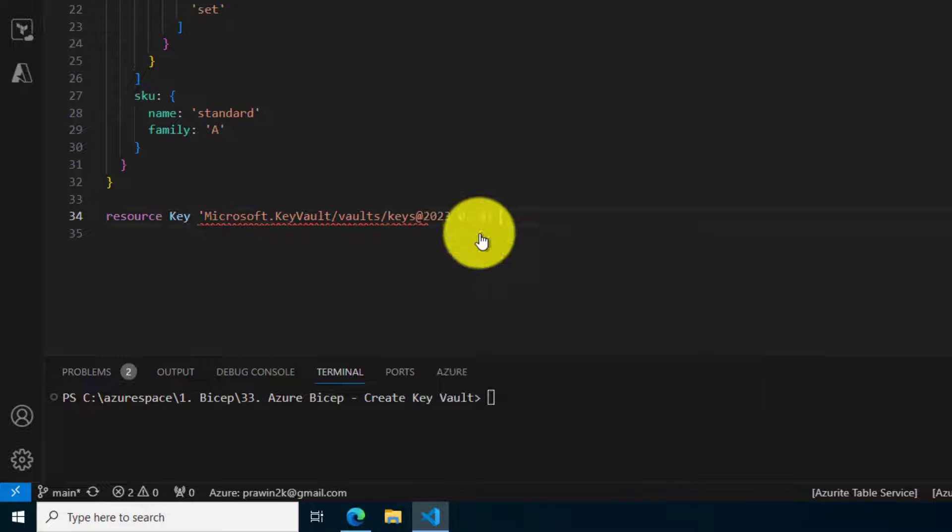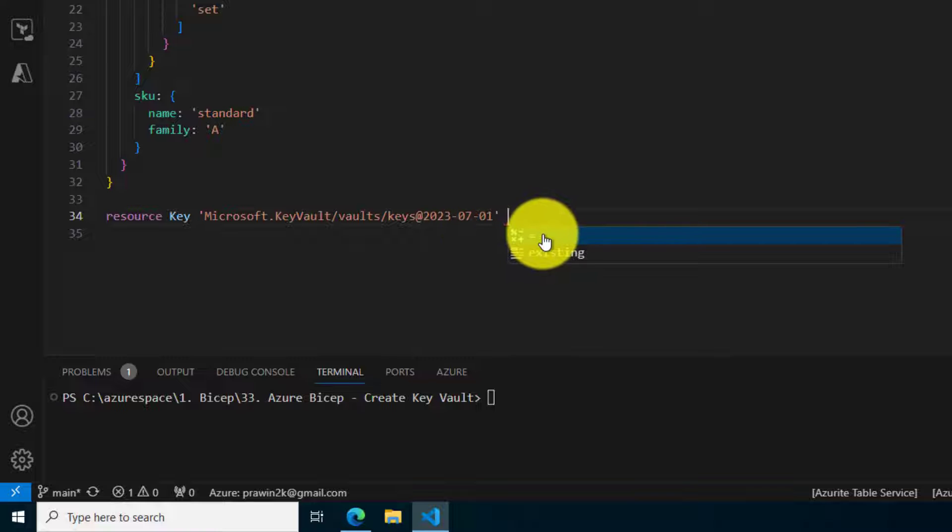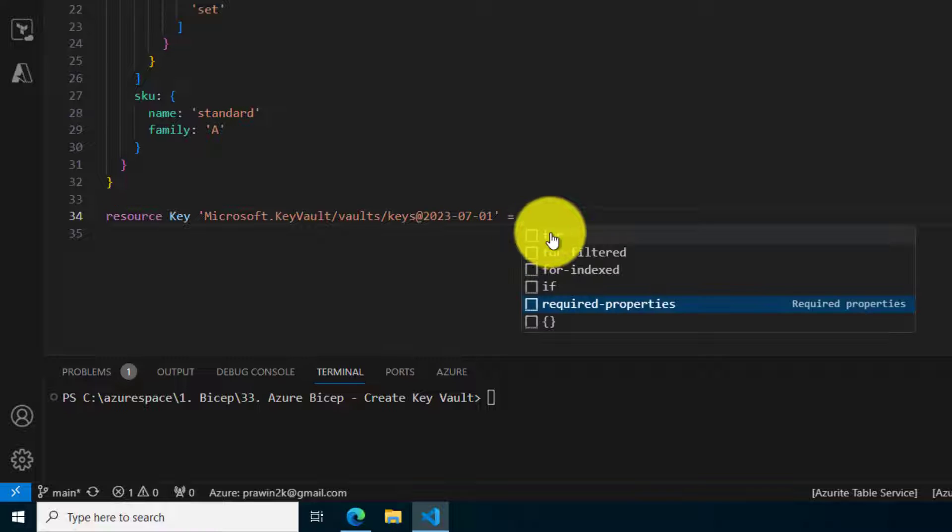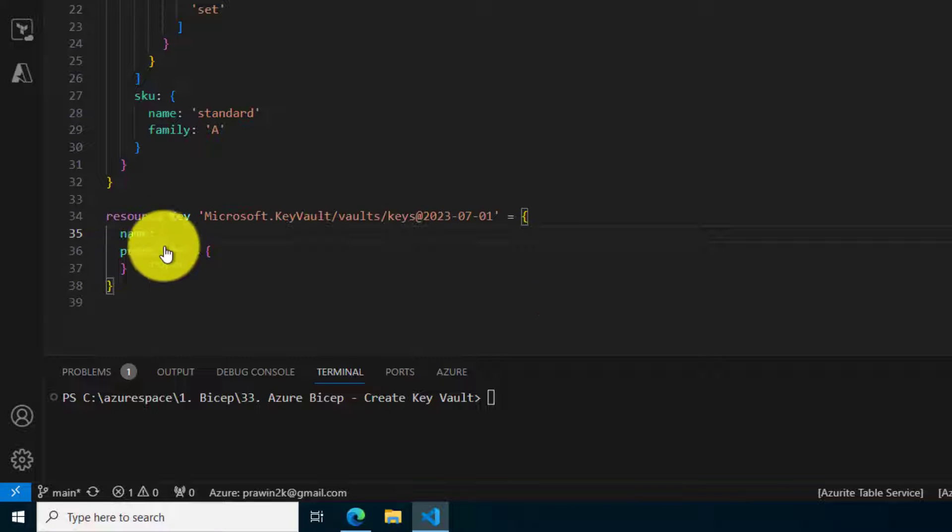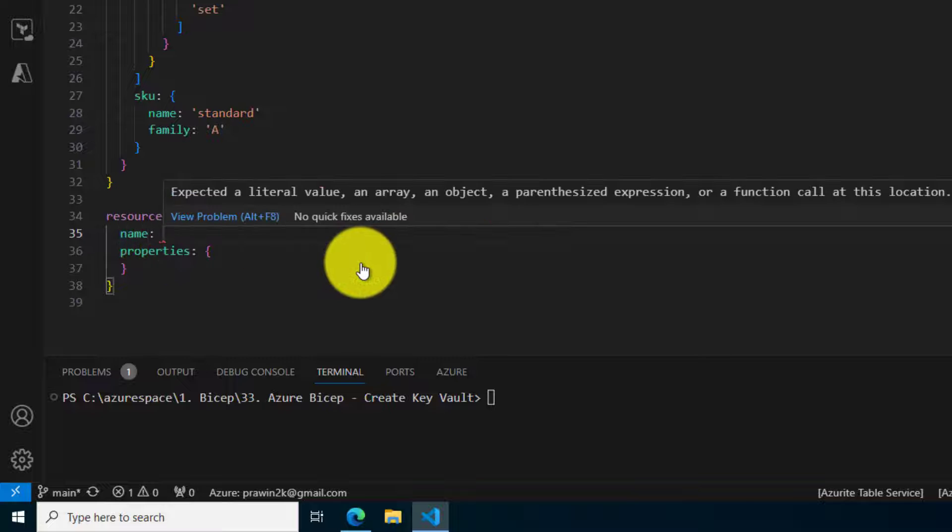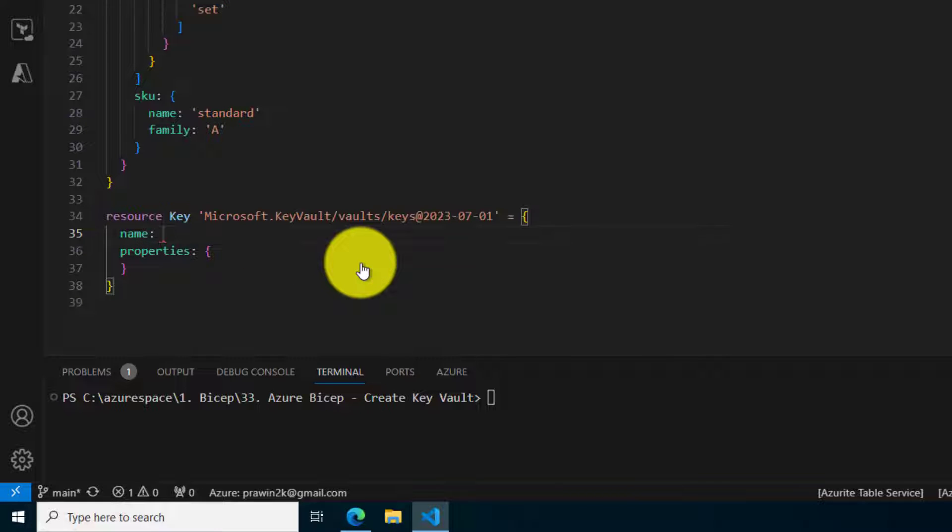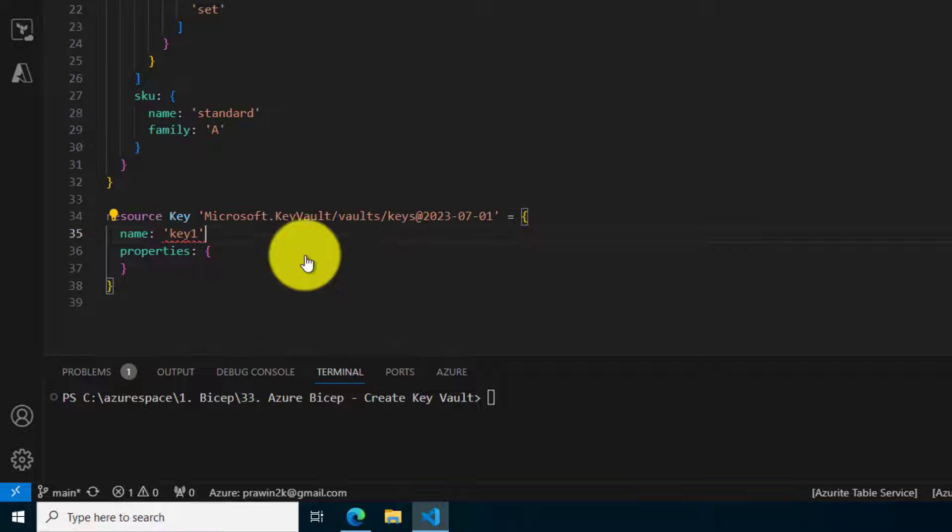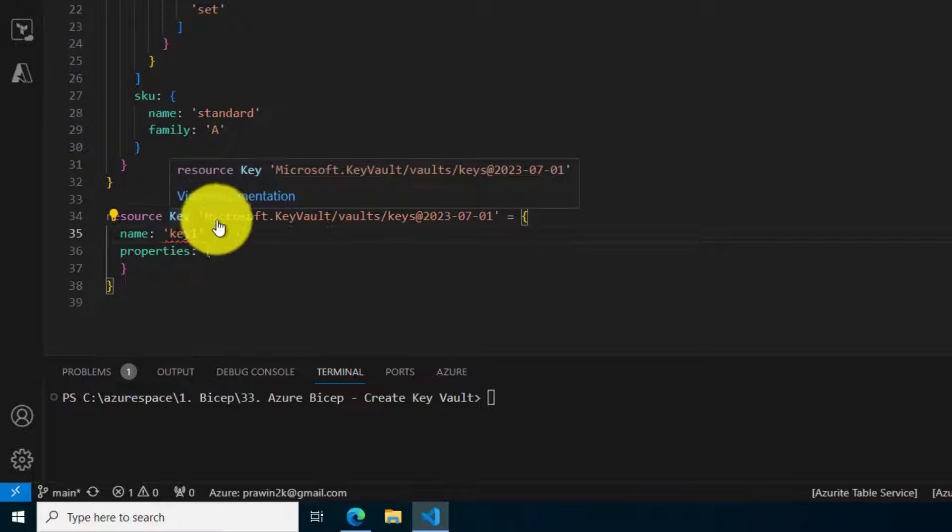Key Vault slash vaults slash keys is the one that you should choose. Pick the API, select equal to, and then required properties. It will ask you to provide a name. Maybe I will say key1, and now this is a child item of a key vault.